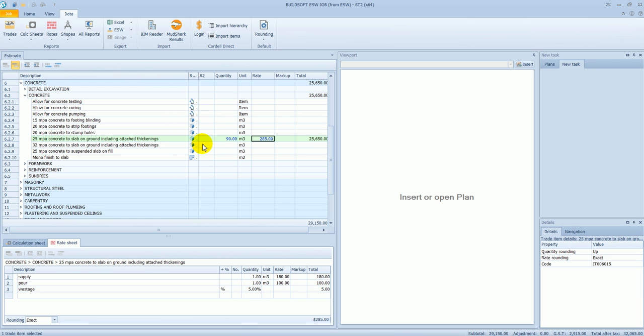So that's the process of how to import information from Global Estimating or ESW into BT2. Now to step you through how to convert a job from BT2 back into Global Estimating or Offsider Estimating...